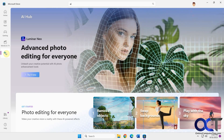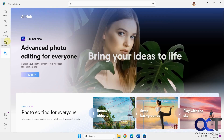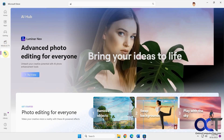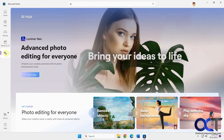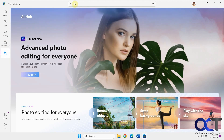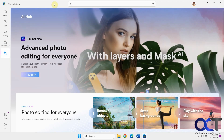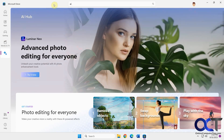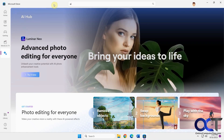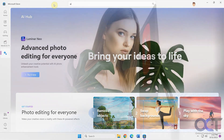So once again, just go to the Microsoft Store, come down to AI Hub, or if you want to find additional options, do a search for AI and you can start trying out some apps. Thanks for watching and be sure to subscribe.